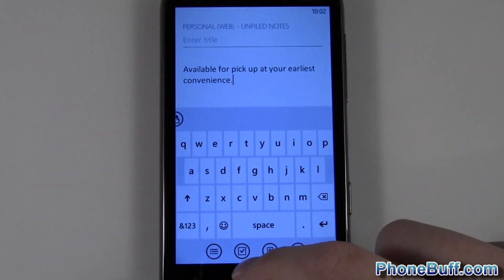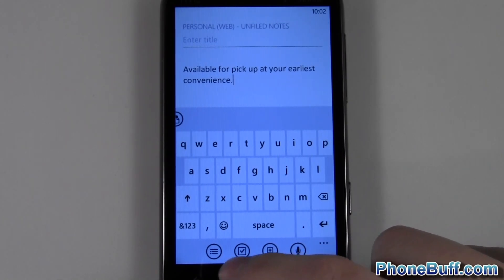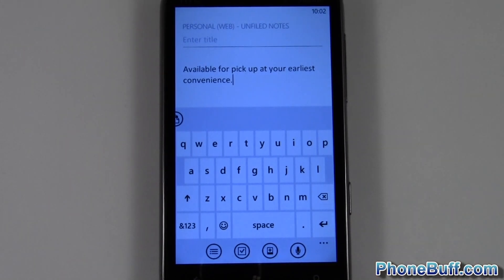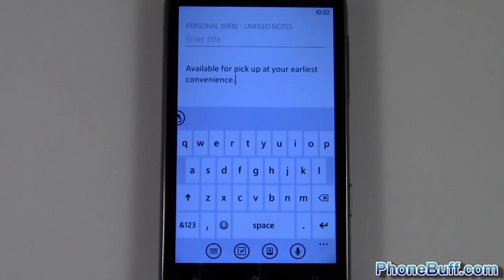Again I can paste it — just tap on here, paste, and there you go. So that's pretty much it. This is Dave from phonebuff.com. Thank you for watching and don't forget to visit phonebuff.com for more cell phone news, reviews, and how-to's.